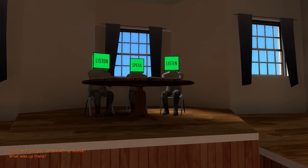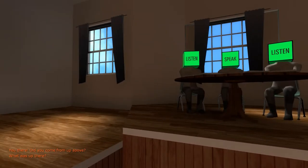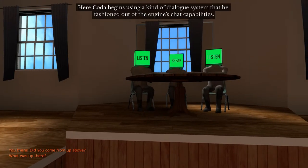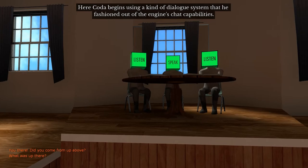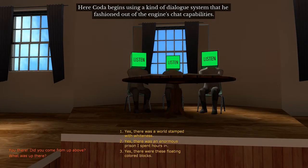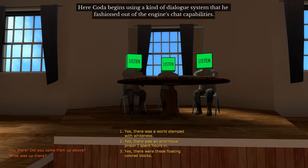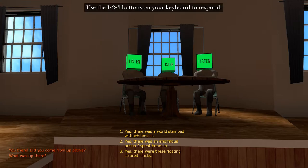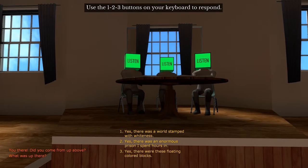Listen, listen, listen. Here Coda begins using a kind of dialogue system that he fashioned out of the engine's chat capabilities. Use the one, two, three buttons on your keyboard to respond.